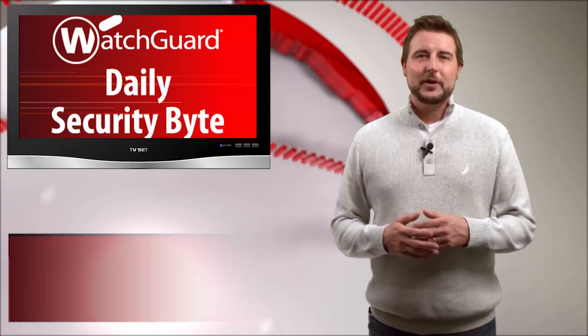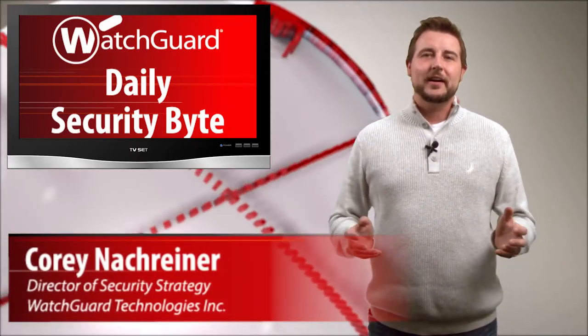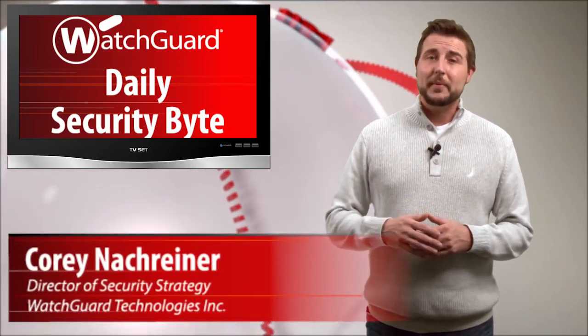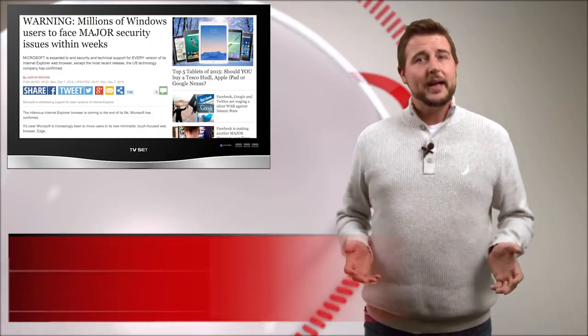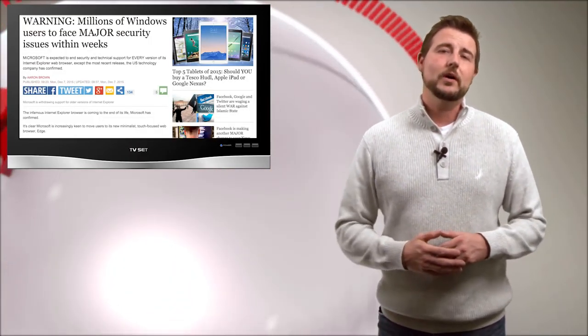Welcome to WatchGuard's Daily Security Bud, I'm Cory Knottgrinder. Today's story is about a change in the Internet Explorer end of support policy.